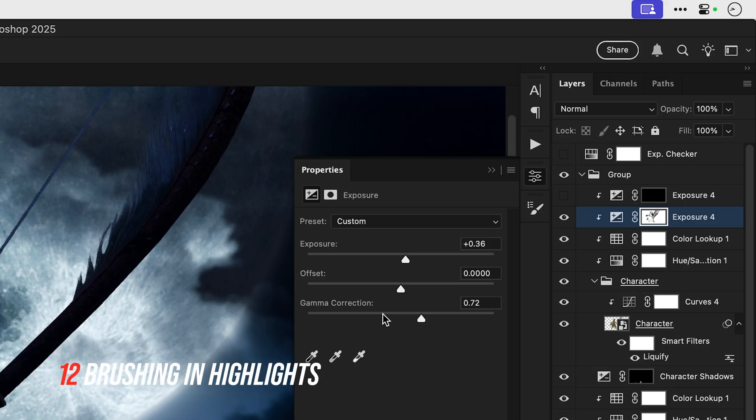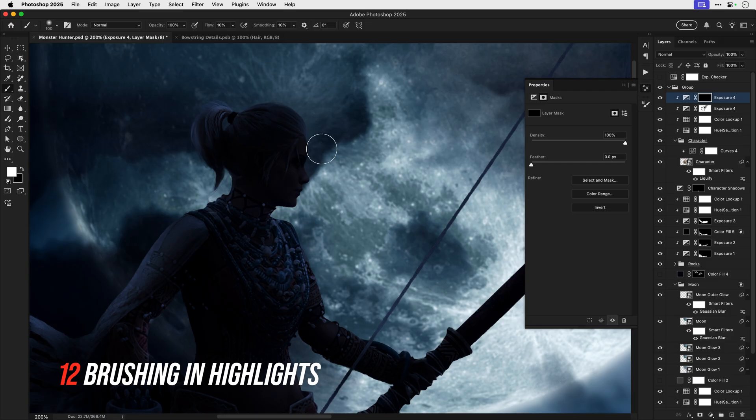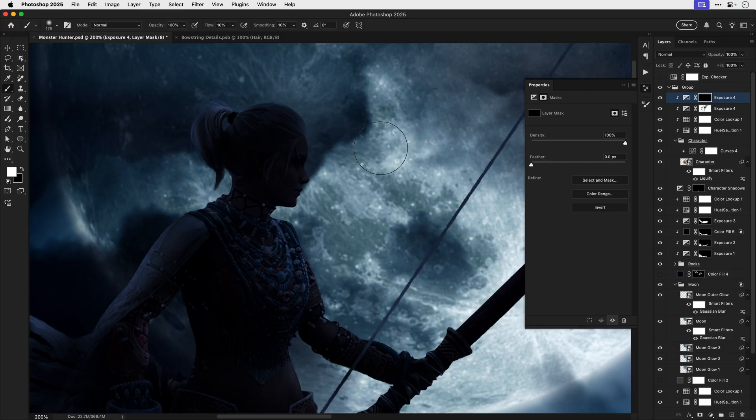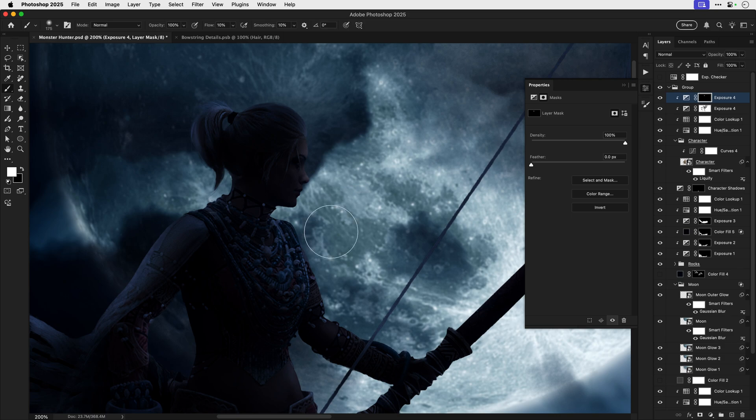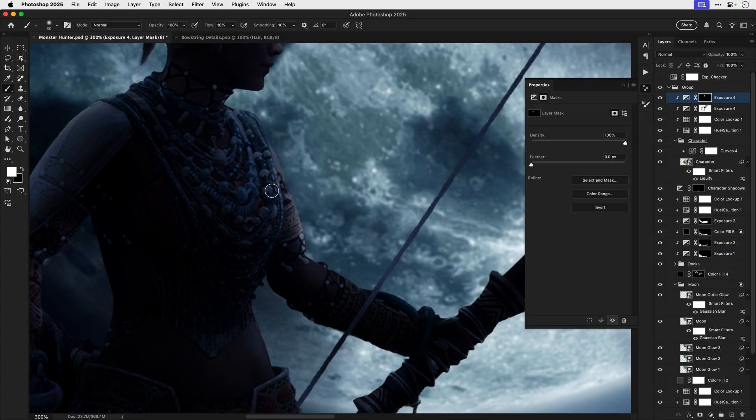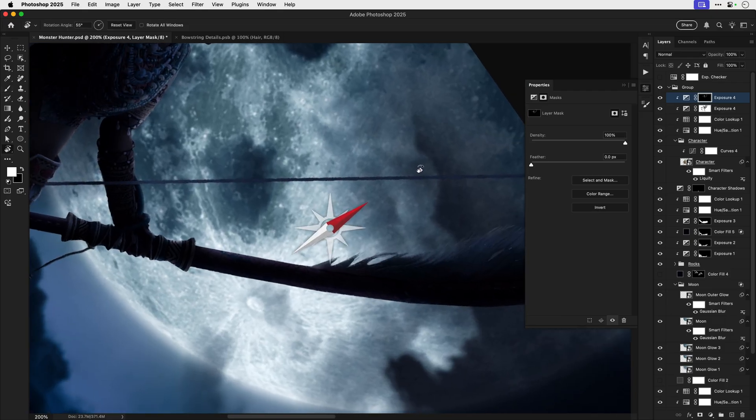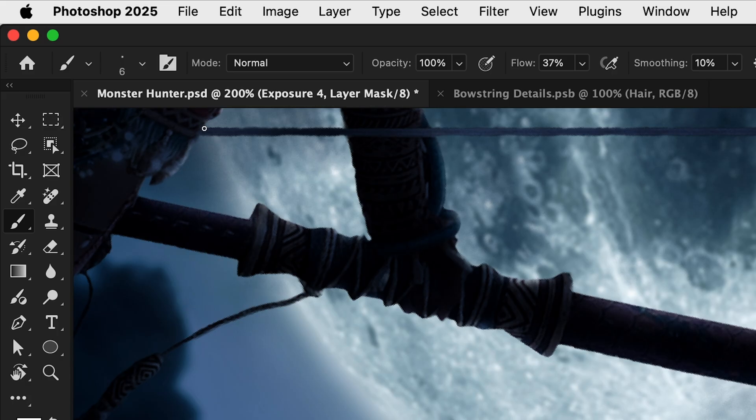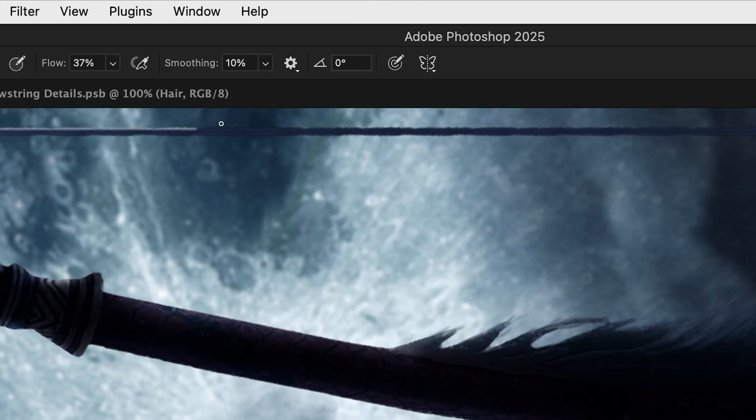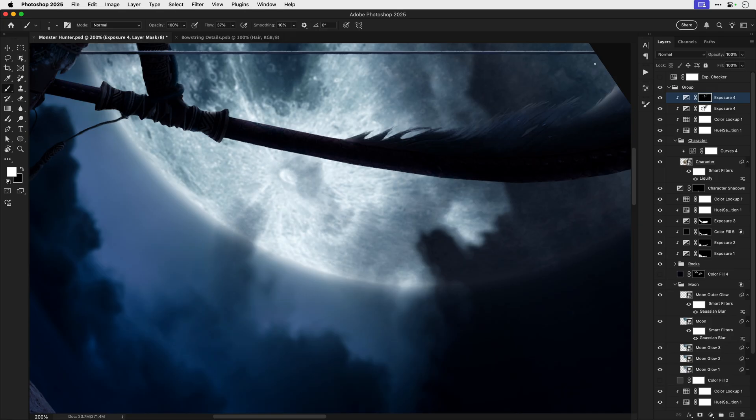Now for highlights we can use the same process we just need to use different settings on the exposure adjustment layer and just like before we're doing this slowly and gradually brushing in areas that would be lit by the moonlight. Now a clever trick here for the bowstring is to rotate the canvas get that bowstring perfectly horizontal and then I can use the brush tool with shift to draw a perfectly horizontal highlight.